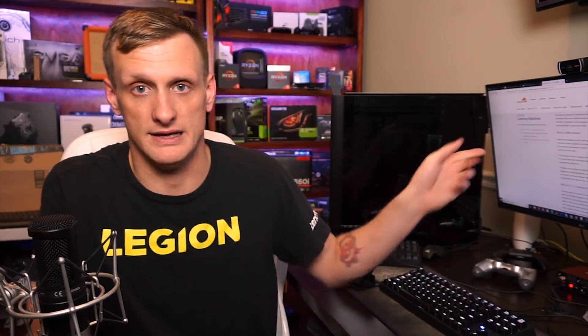Now, MyEtherWallet has gone ahead and tweeted out a whole bunch of warnings, along with some precautions that you can take. We're going to talk about some other precautions that you can take over here right now.